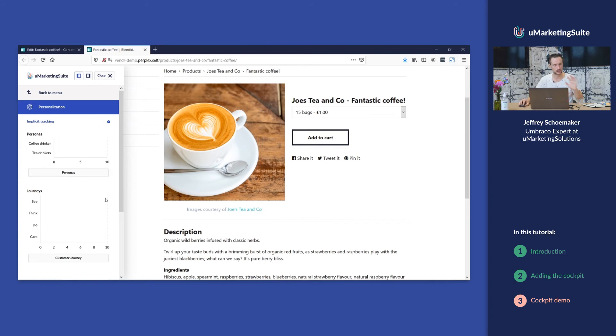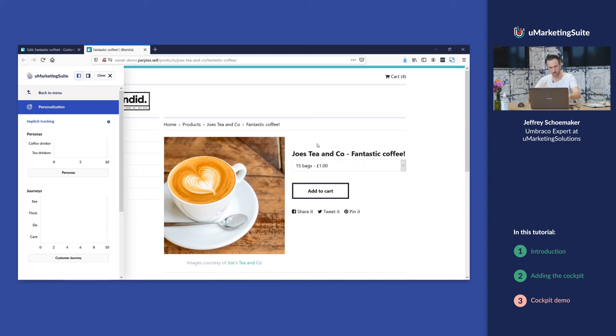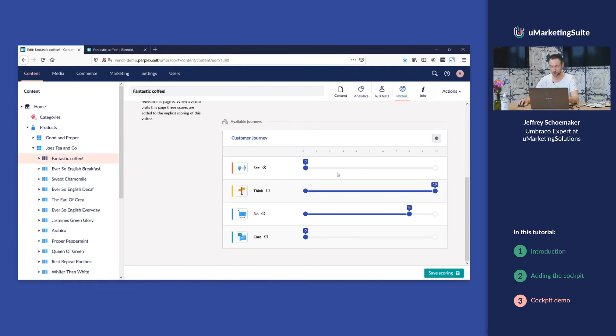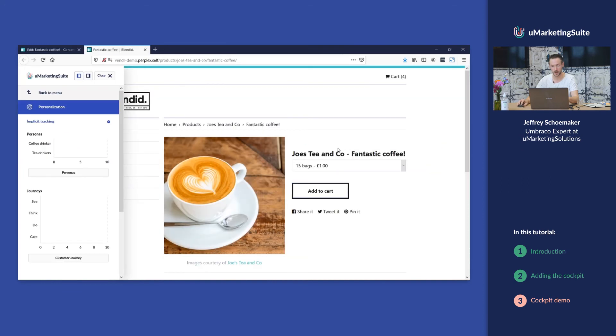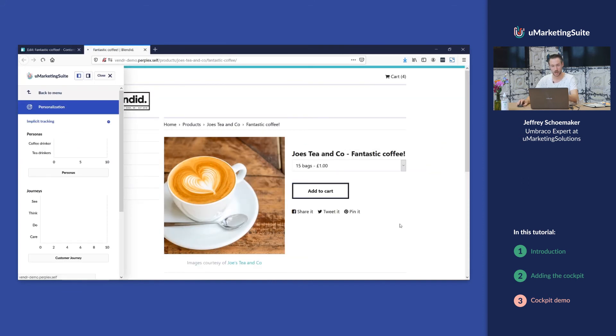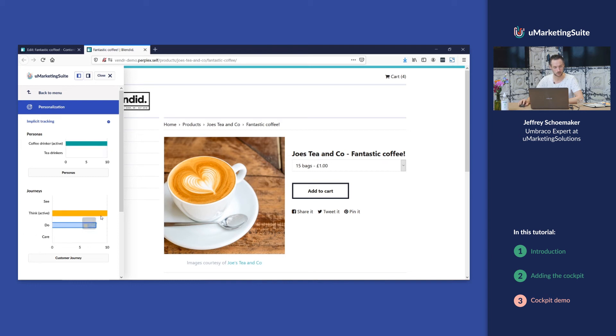But if I go to this website, for example to this page, and remember we've scored the customer journey and the personas for this page, I'm going to this website you will see I get points. I get points for this persona and points for this customer journey step.